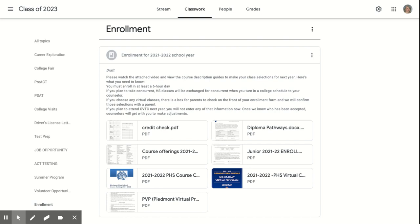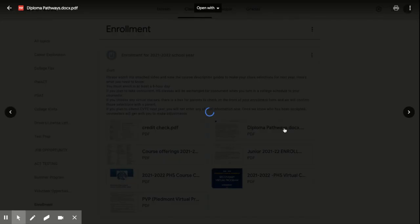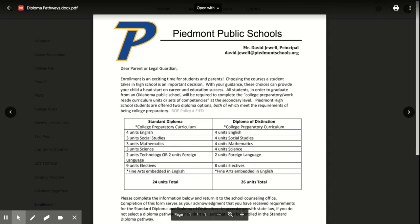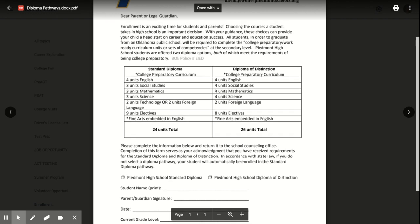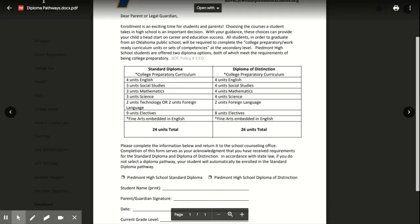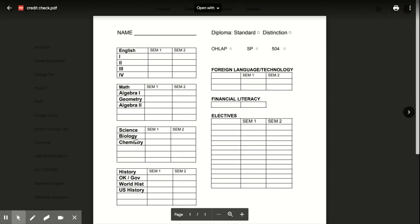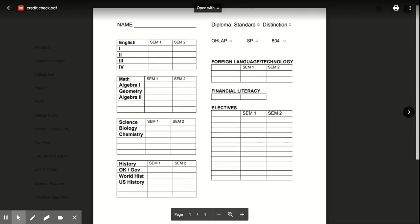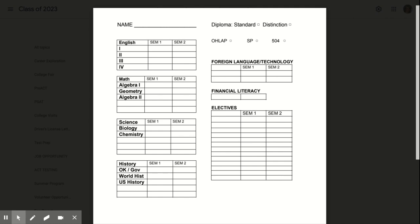Let's go over each document, starting with the diploma pathways. You will see the two diplomas that we offer to students. Both the standard and the diploma of distinction are college preparatory pathways. To find your chosen diploma plan, look on the bottom left corner of your transcript. If there is not a diploma pathway, assume that you are on a standard diploma plan. You will see the coursework that must be completed for each diploma. In order to see what classes you still need, print off the credit check sheet and fill it out with the classes you have already taken and passed to decipher what you have left to take. Remember, in your three or four science courses, depending on your chosen diploma pathway, one must be a life science and one must be a physical science.